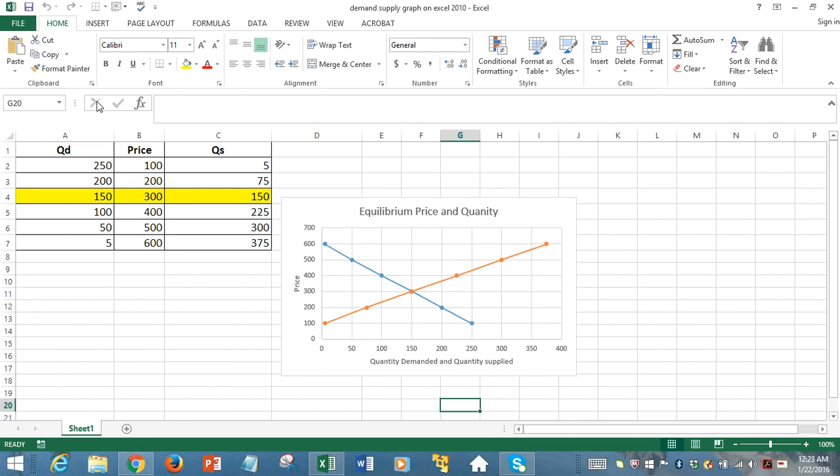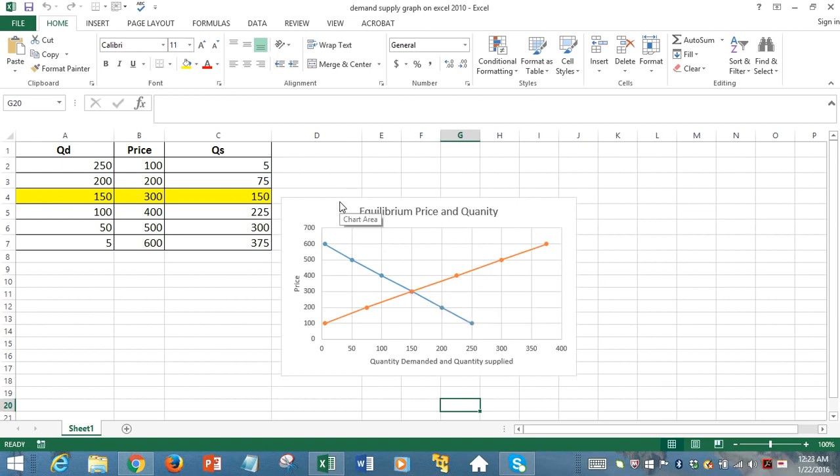We'll find out the equilibrium price and quantity at the intersection point of those two curves. So let's start.